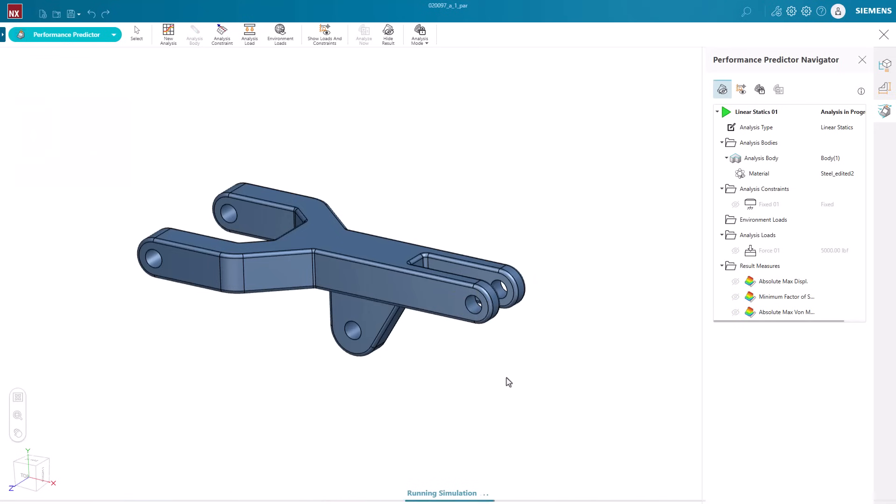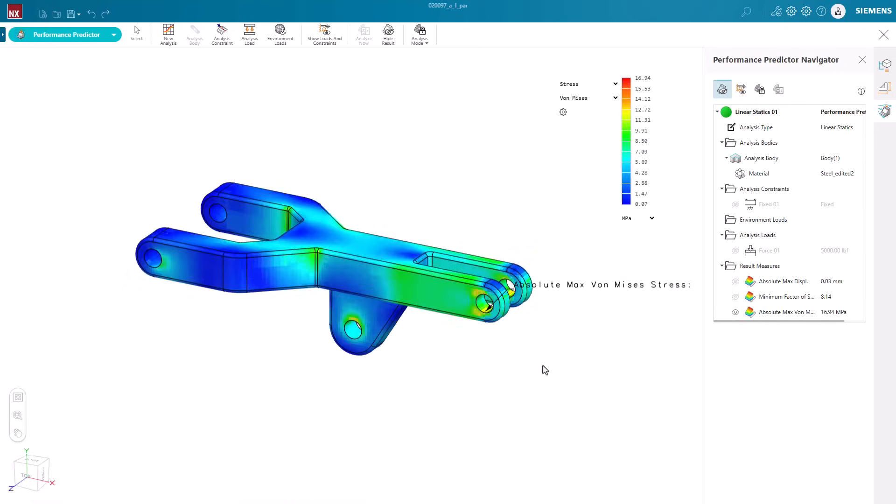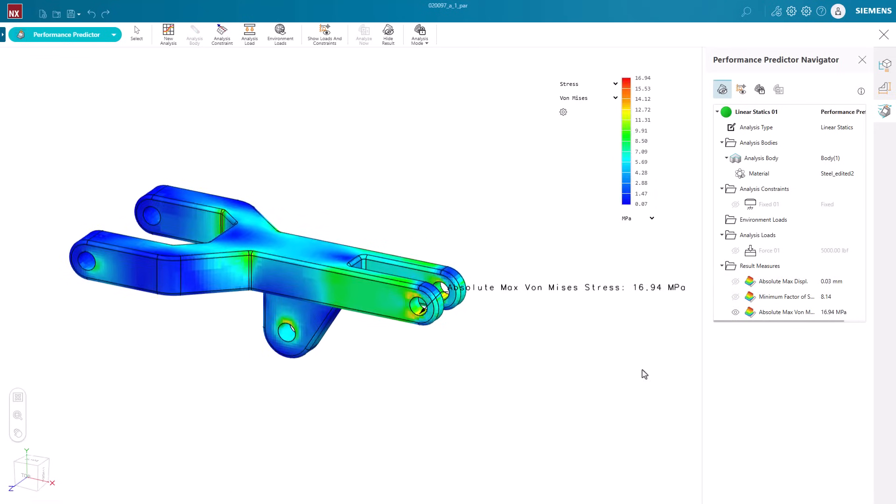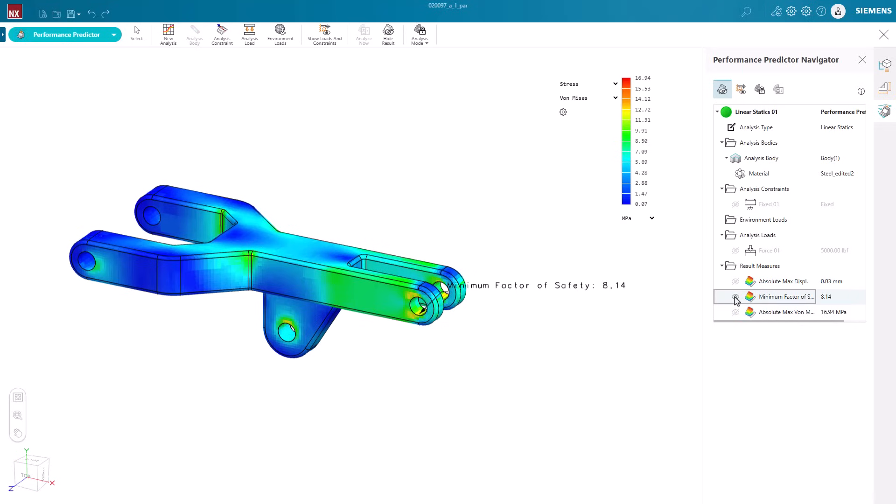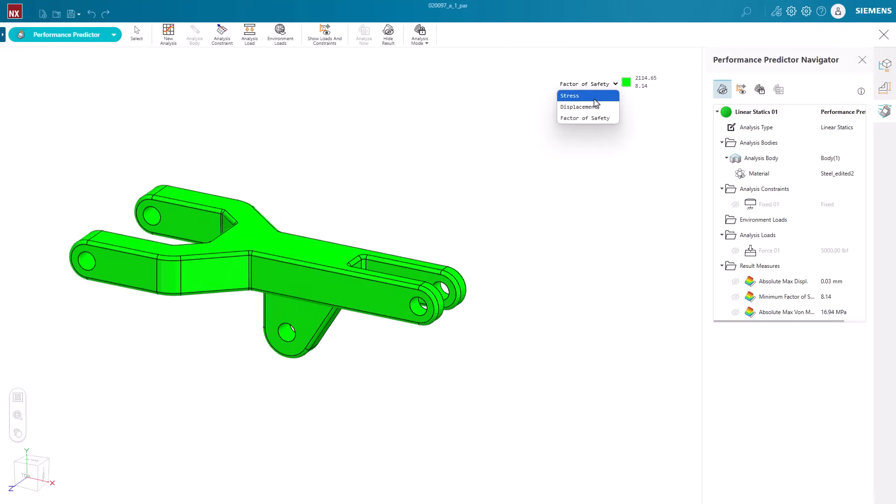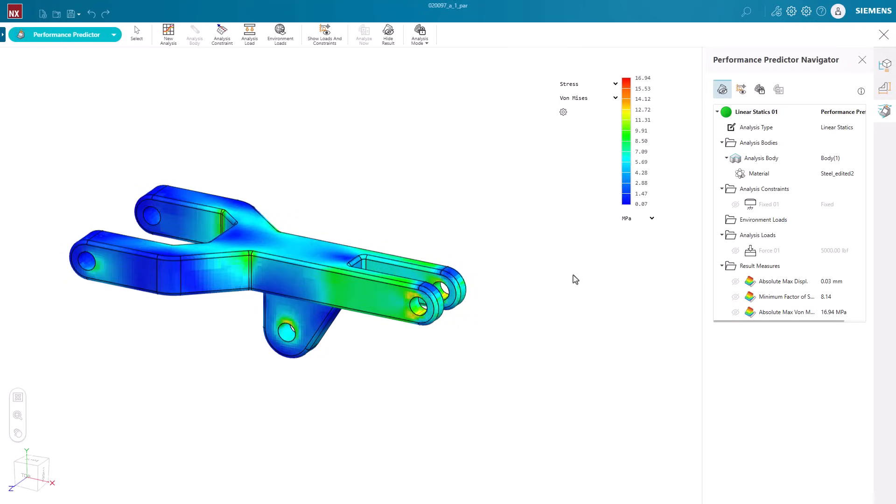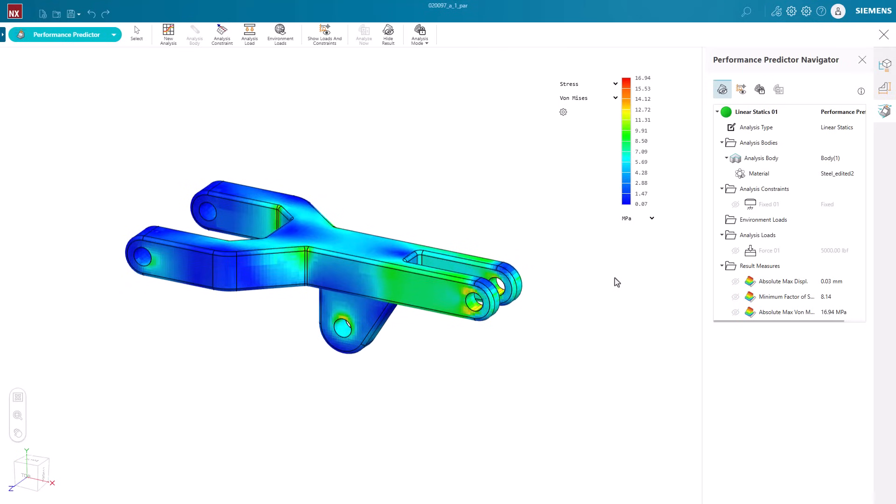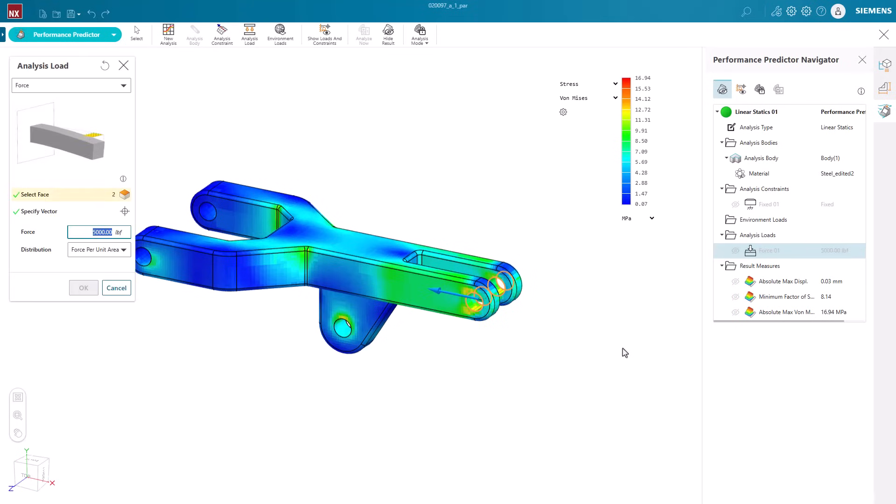After all the necessary loads and constraints are applied, NXX Essentials will automatically solve the analysis, giving us different feedback on the stress, displacement, and factor of safety. Loads and constraints can be quickly changed from the performance predictor navigator, if required, and we can have the new result with the new load in a matter of seconds.